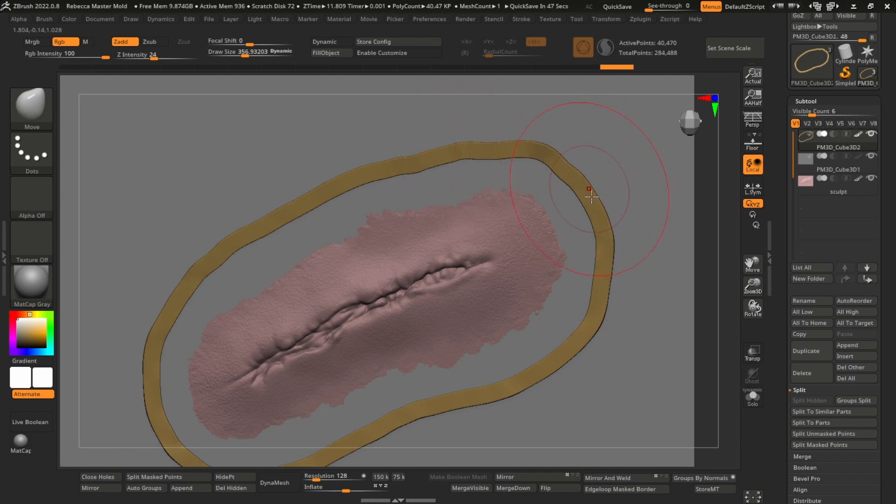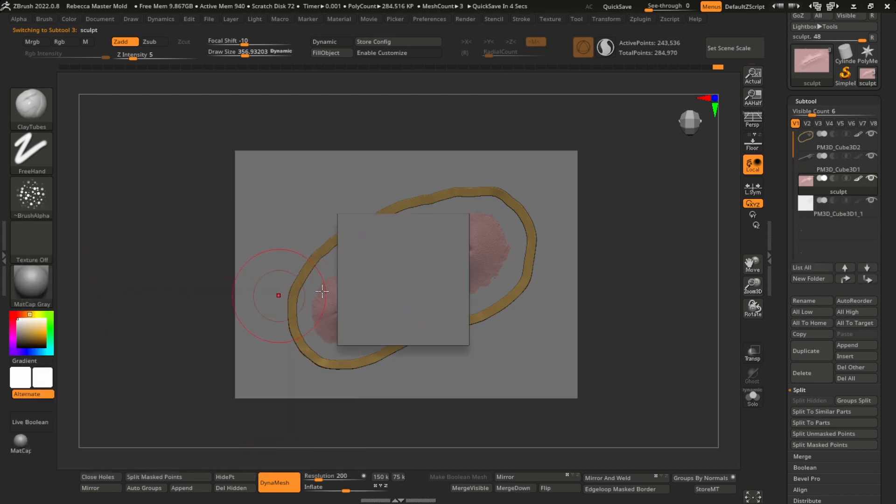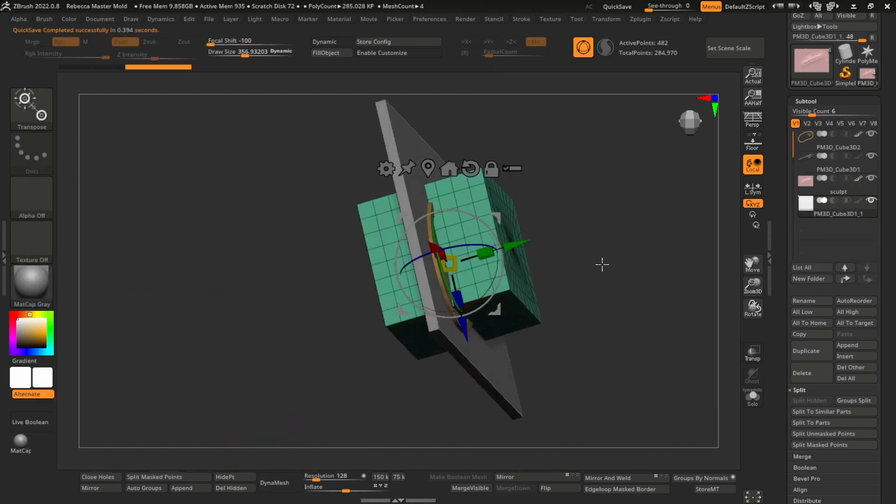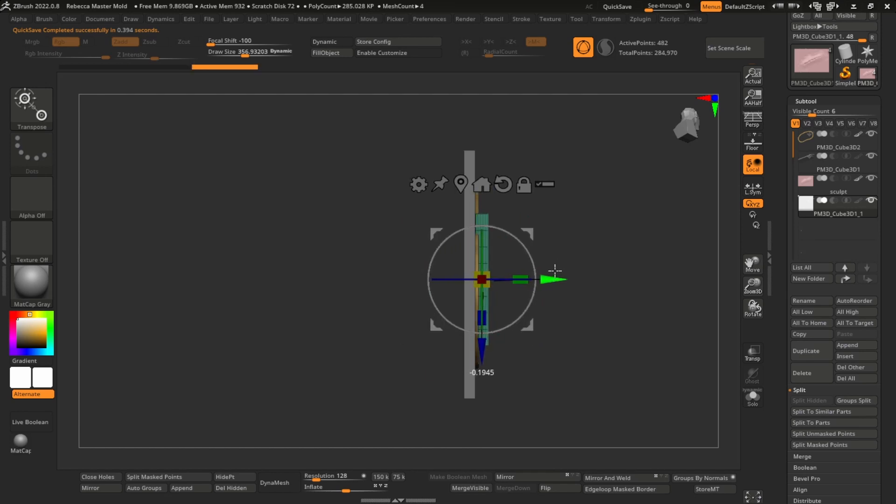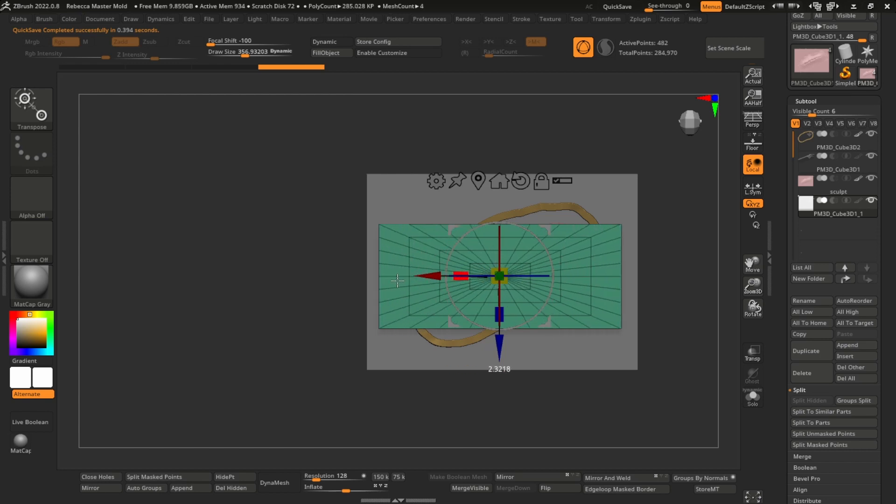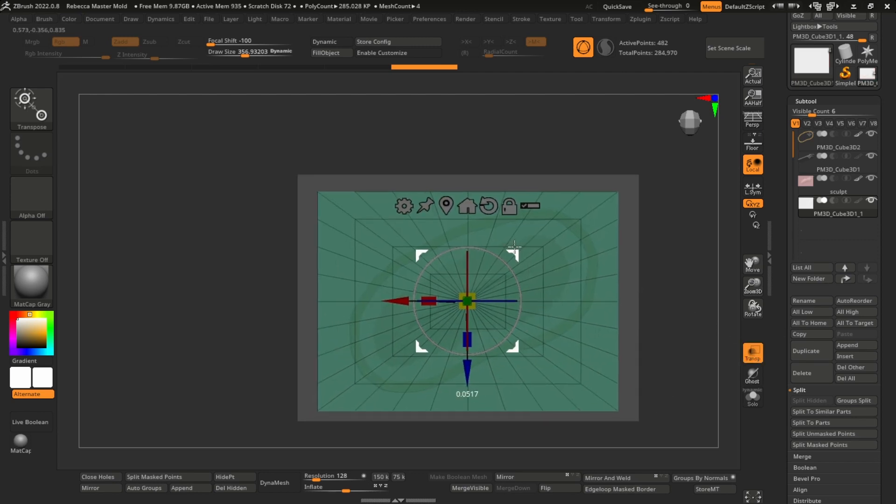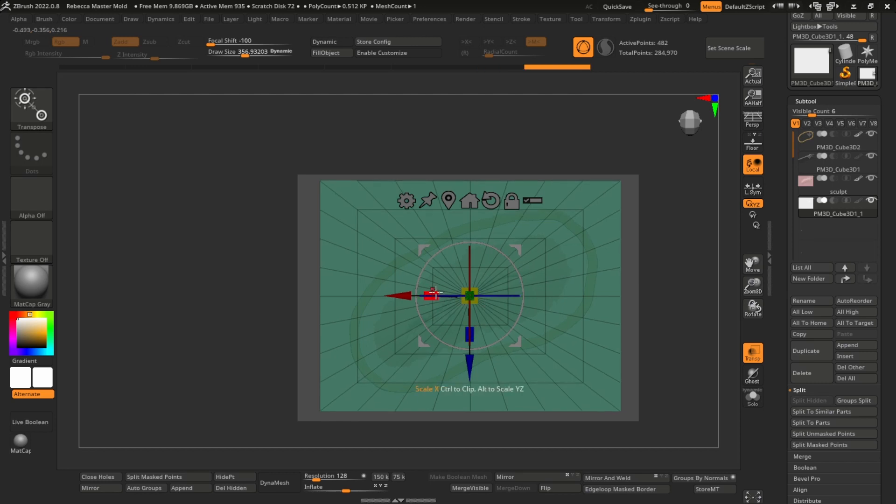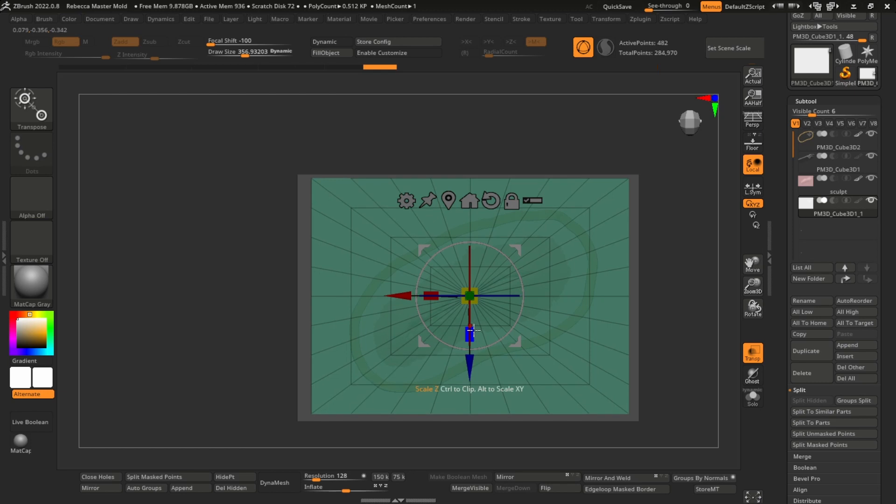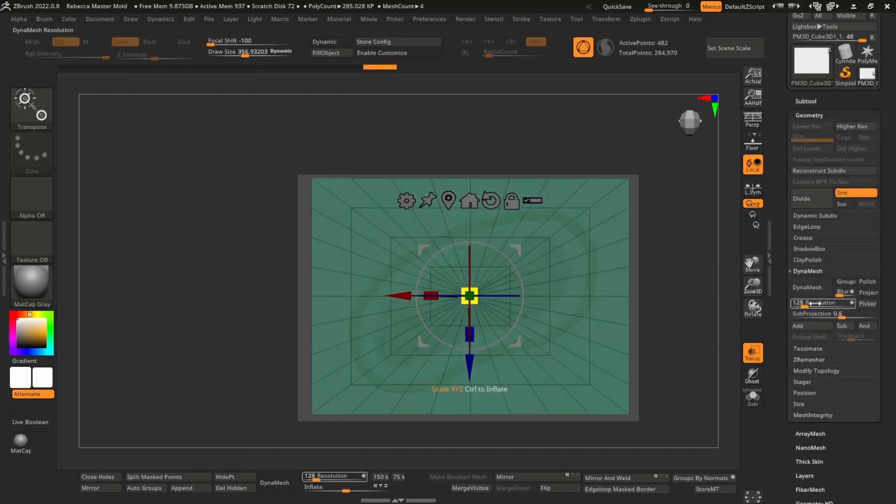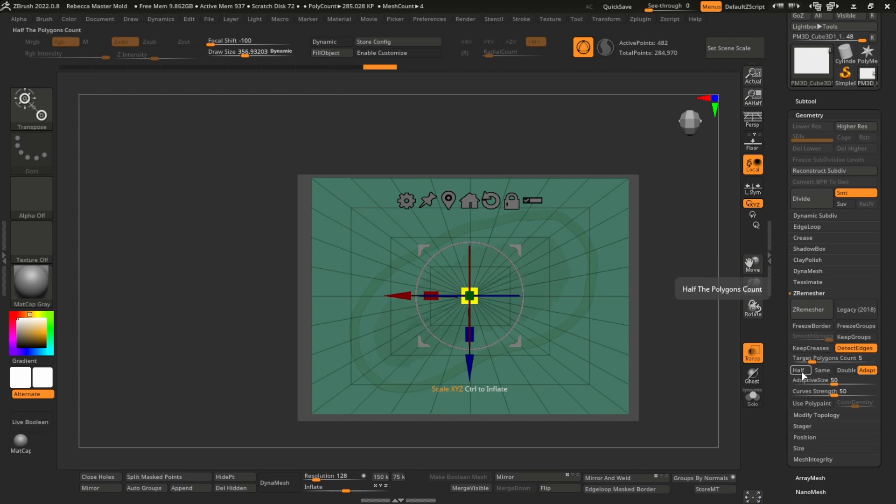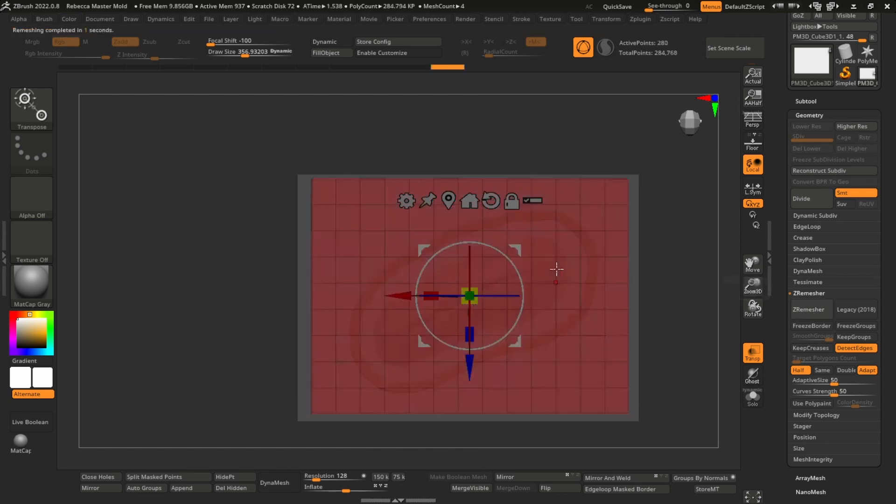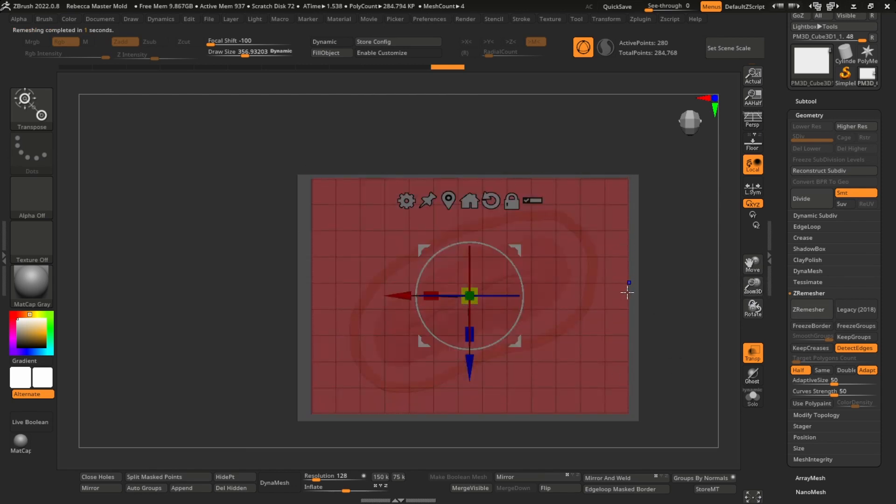Something like that. Now for the wall, I would append another cube 3D and squish that down. Make it encompass everything. Turn on transparency. Have it encompass everything like so. And go to geometry, Z remesher, detect edges, make sure that's on, and click half. So it halves the amount of points on this, so it simplifies the shape and keeps these nice corners.